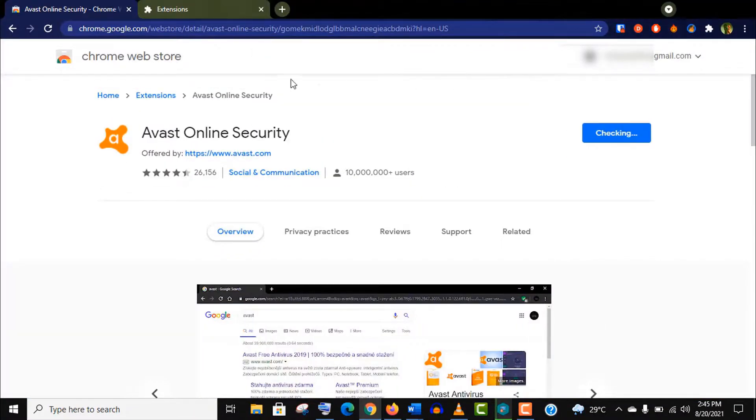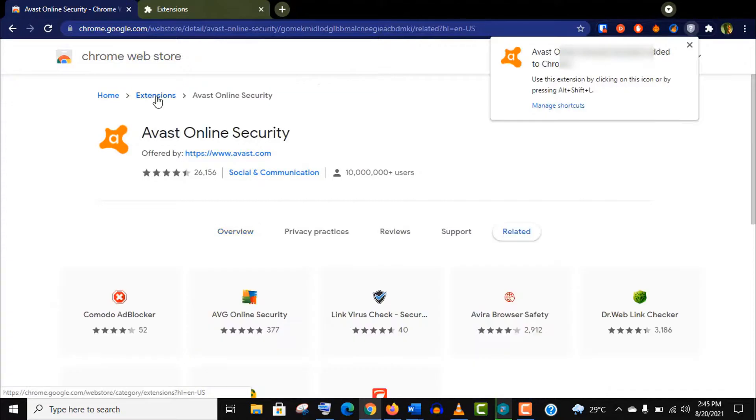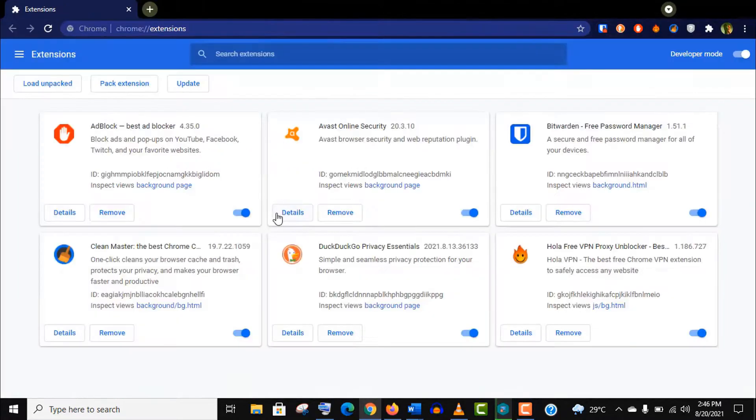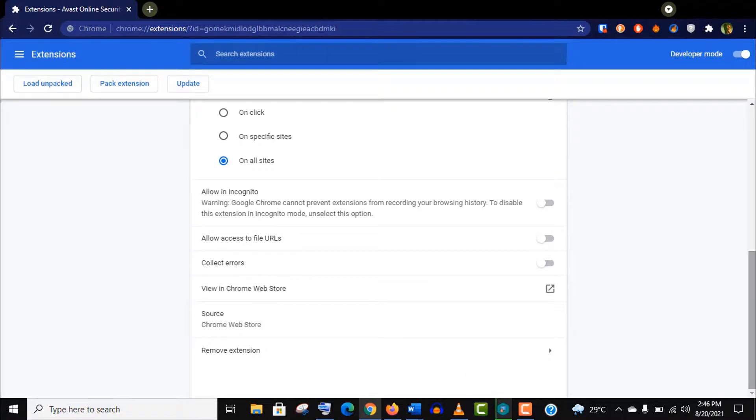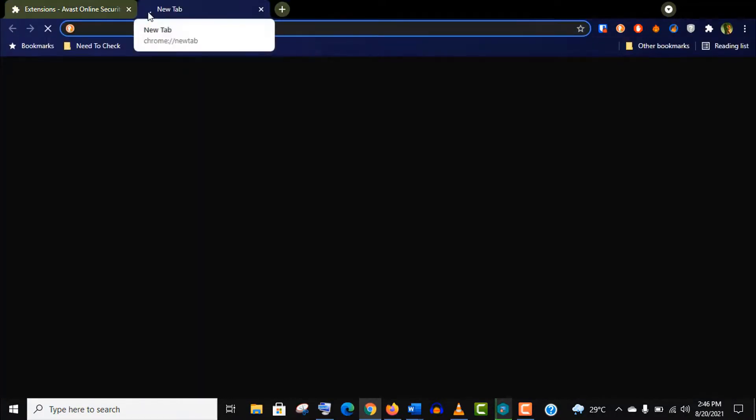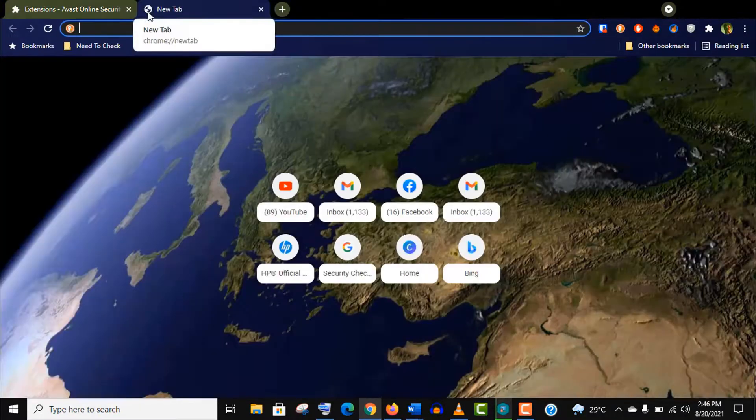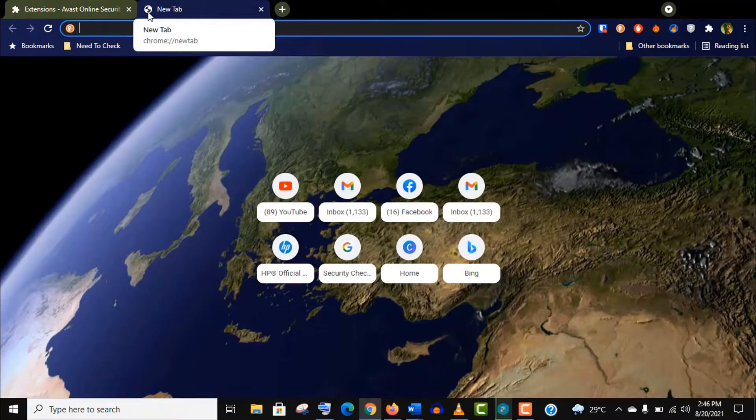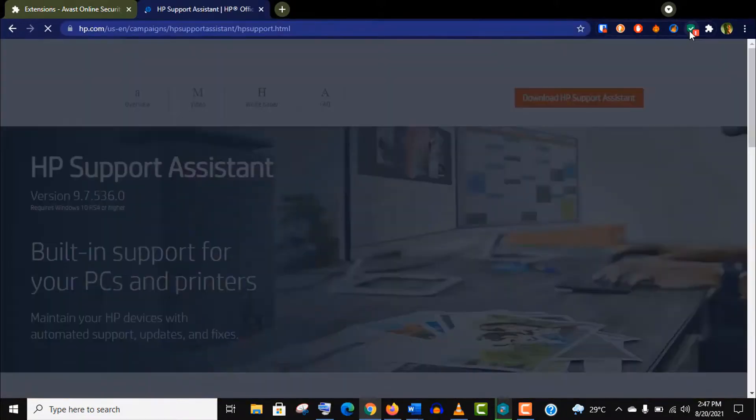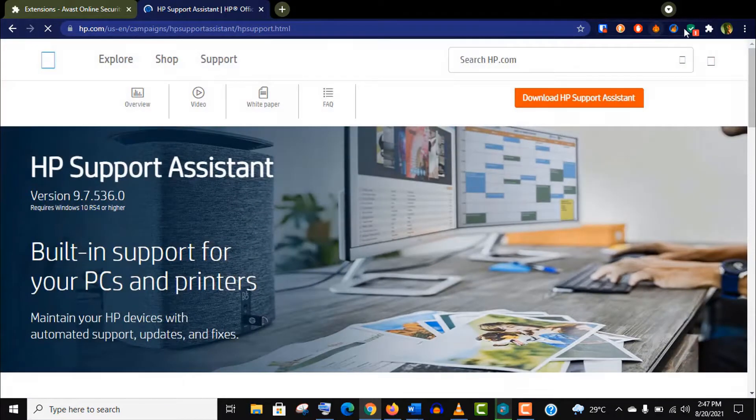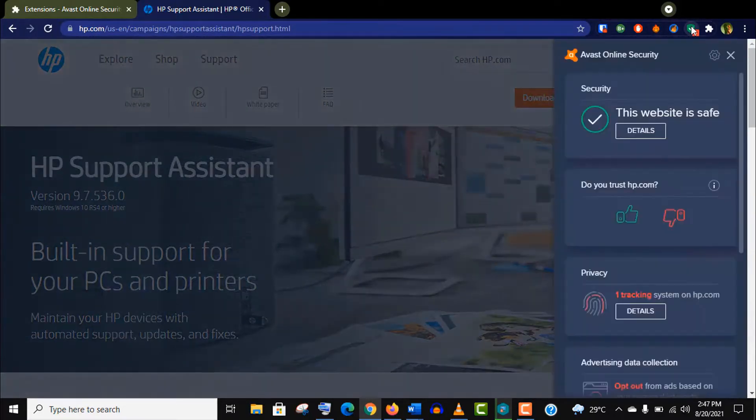Anyways, after adding this extension make sure you go to the details and turn on the private window option. Now let me show you how it works. With this extension enabled, whenever you visit a site this will notify you whether this website is safe or not, so it's pretty handy.